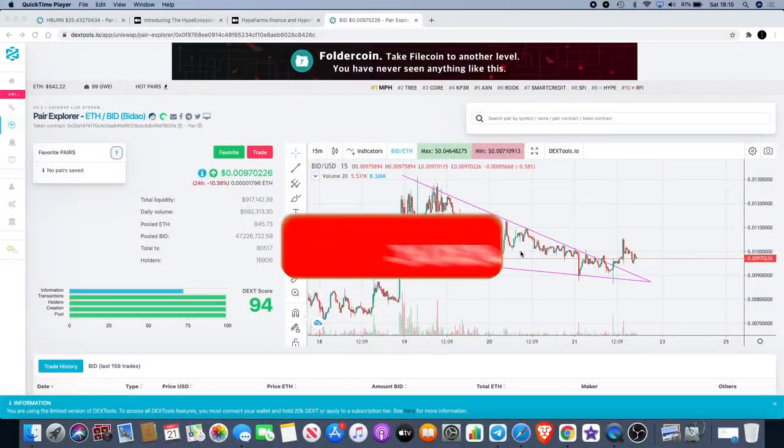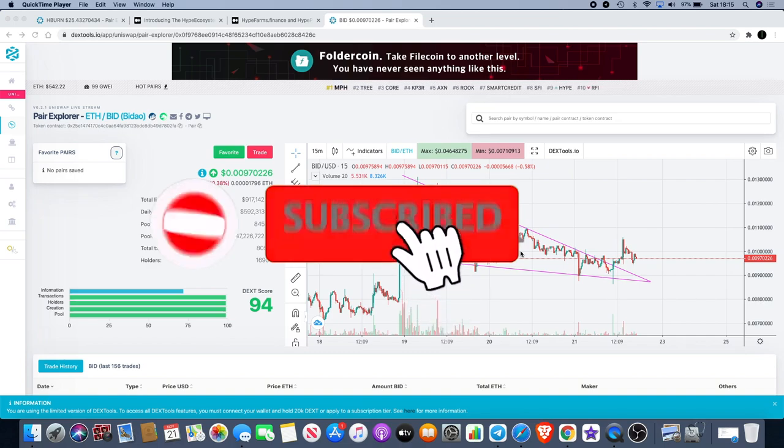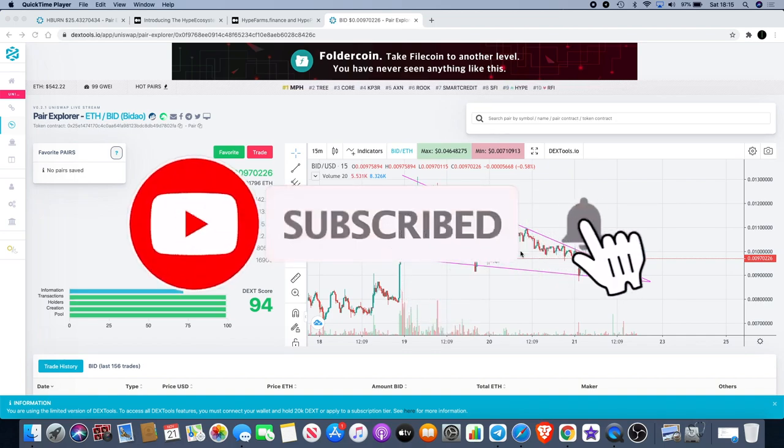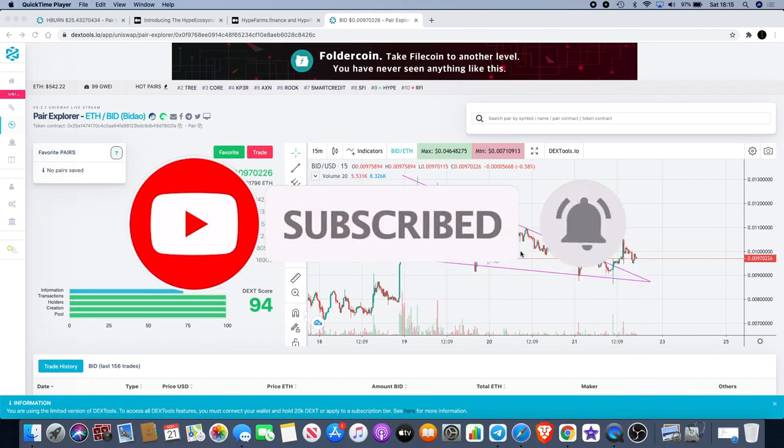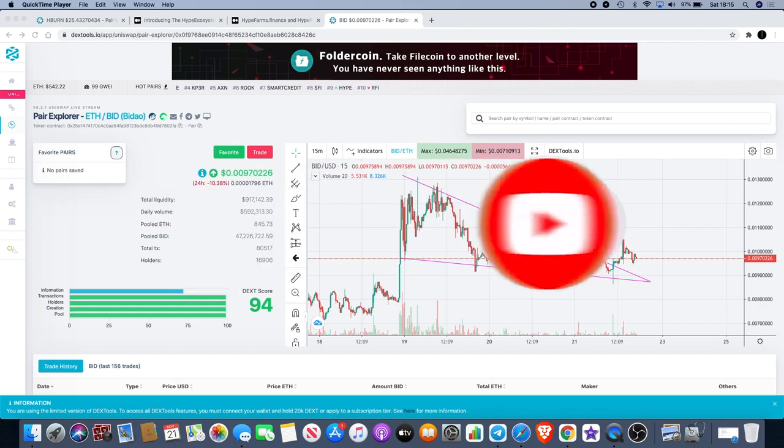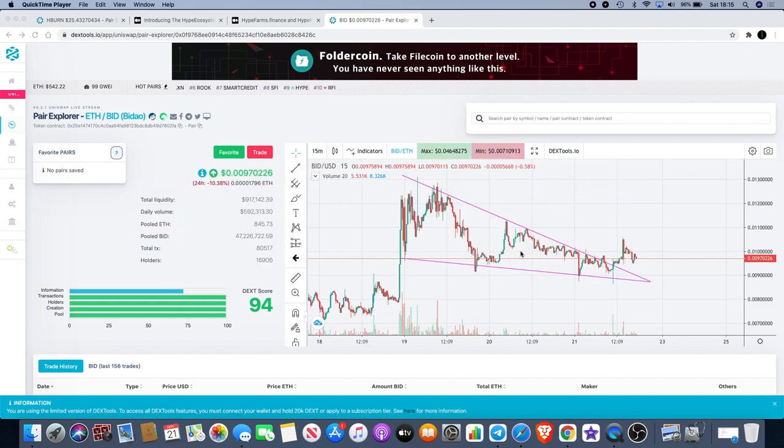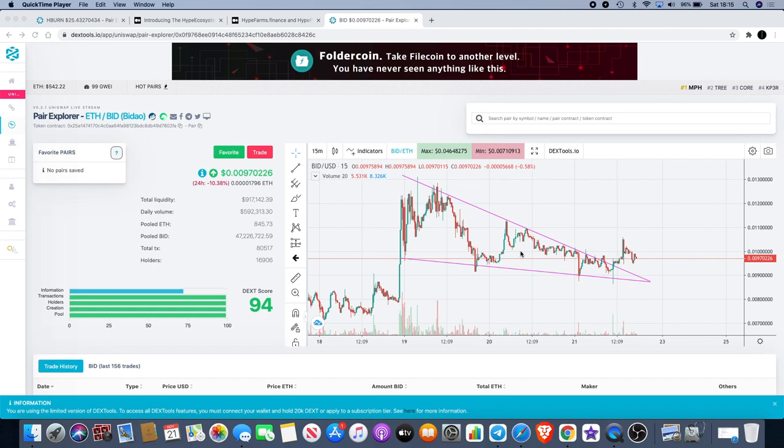Crypto Lightsaber back again with another video. Yes, it is the second video today. It's not because I've got nothing better to do, it's because I've got something better for you.